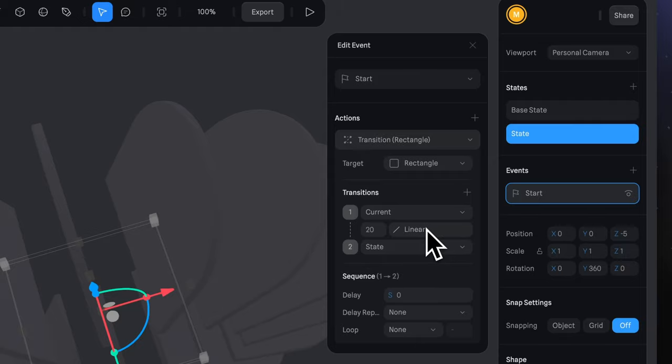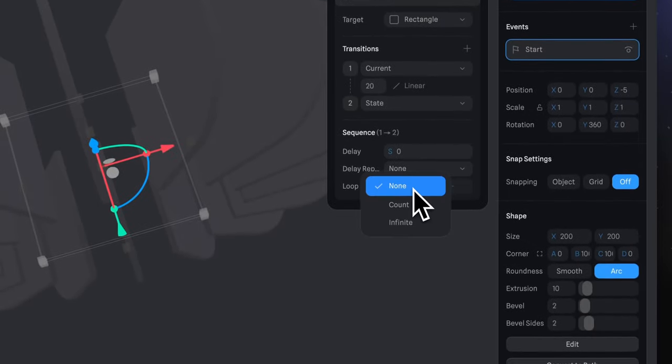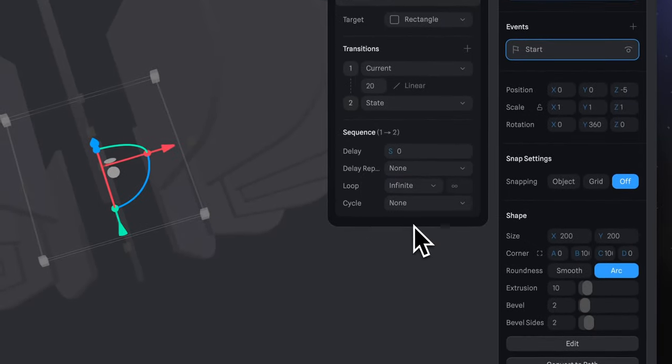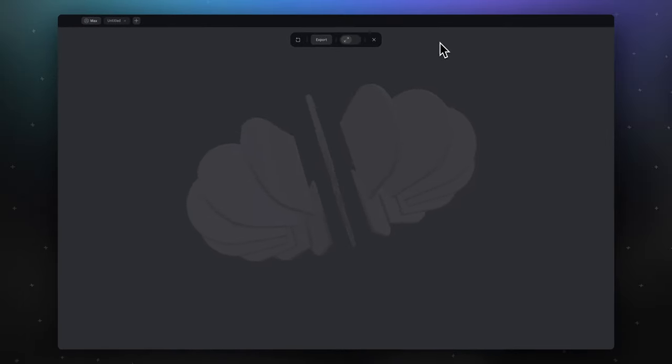And to make it rotate continuously, select Loop Infinite. Now we can play our scene and see how it rotates.